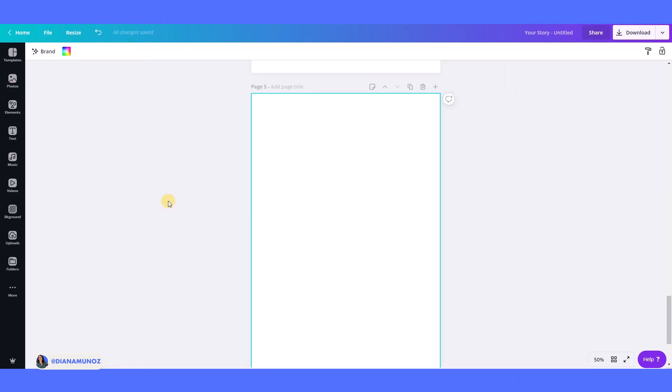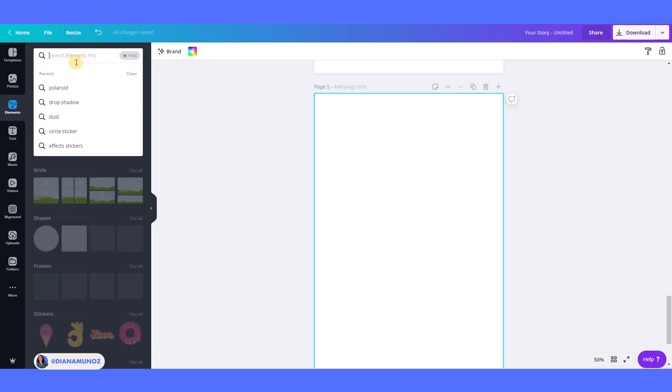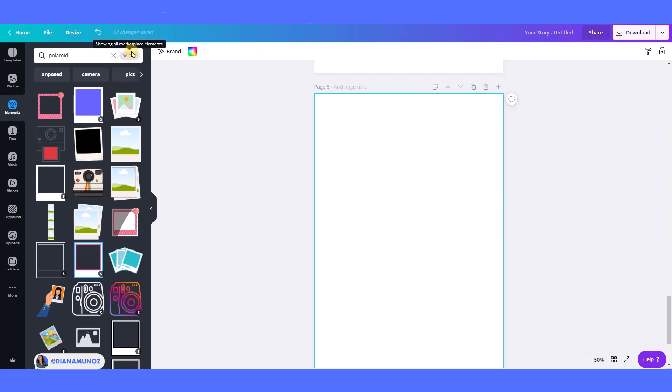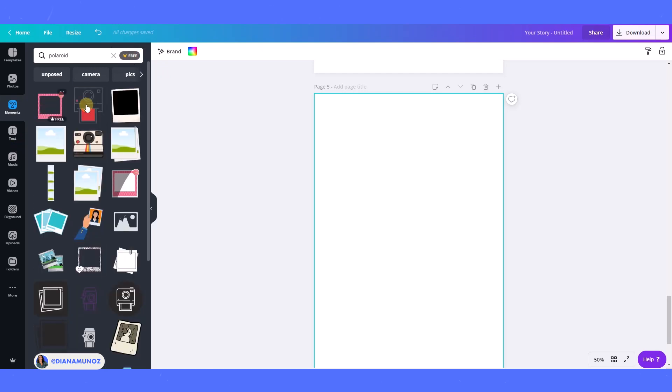I'm going to create a new page and I'm going to show you the last section where you can also fetch some Polaroid images or elements, and this is the third tab called elements. So let's search Polaroid here and also I'm going to filter by free.